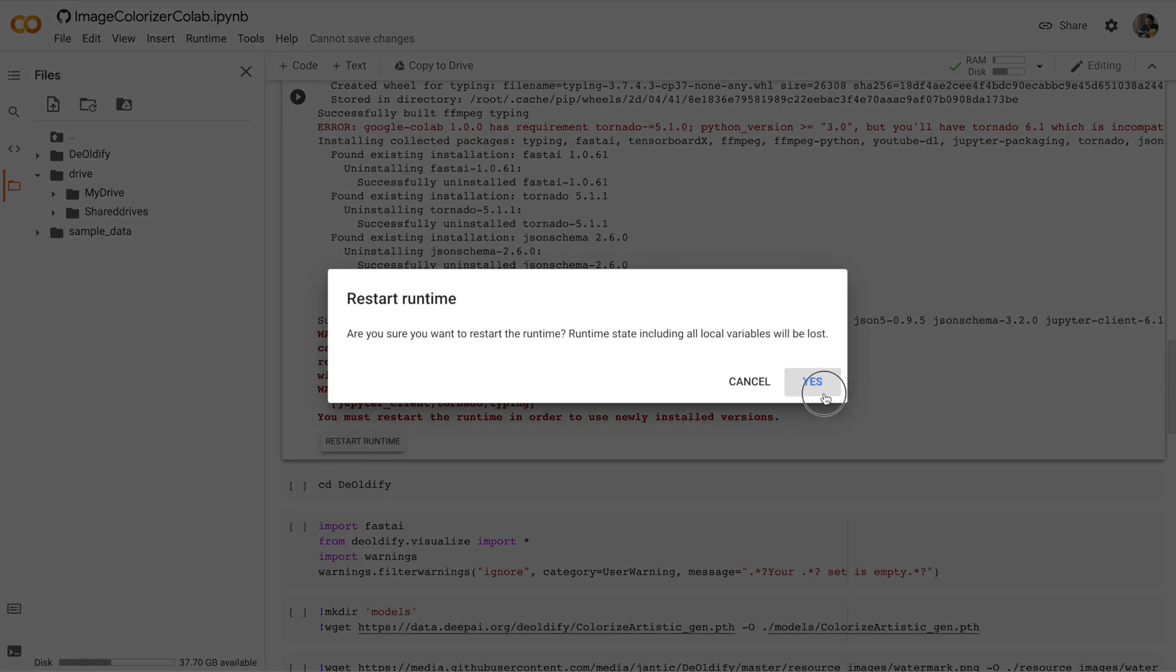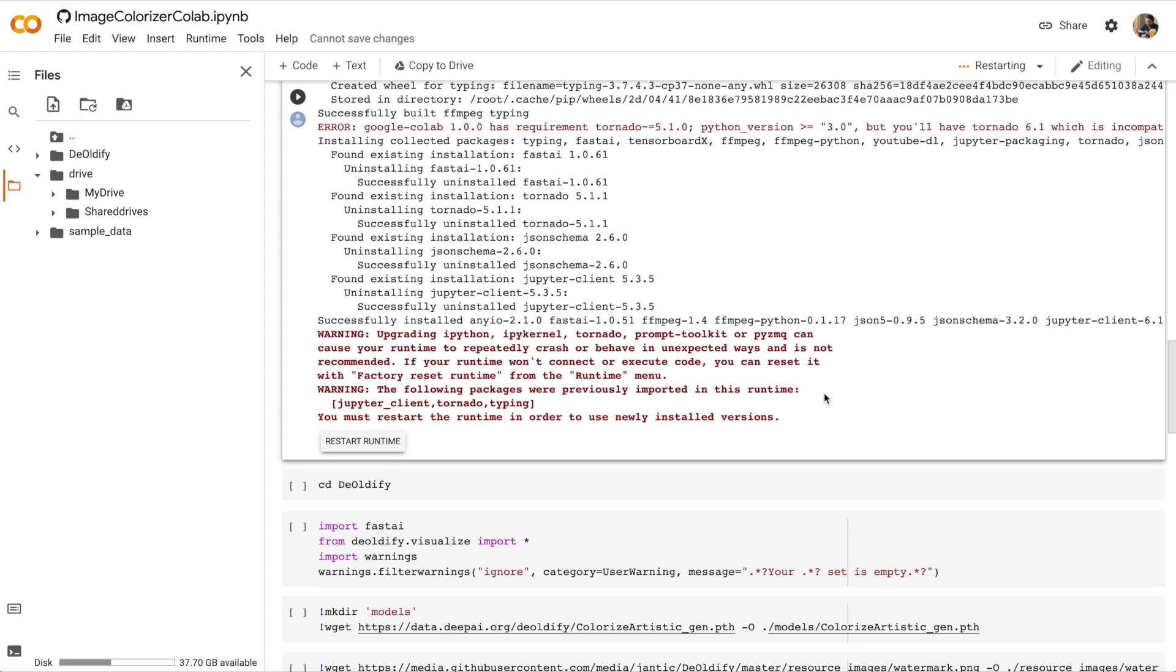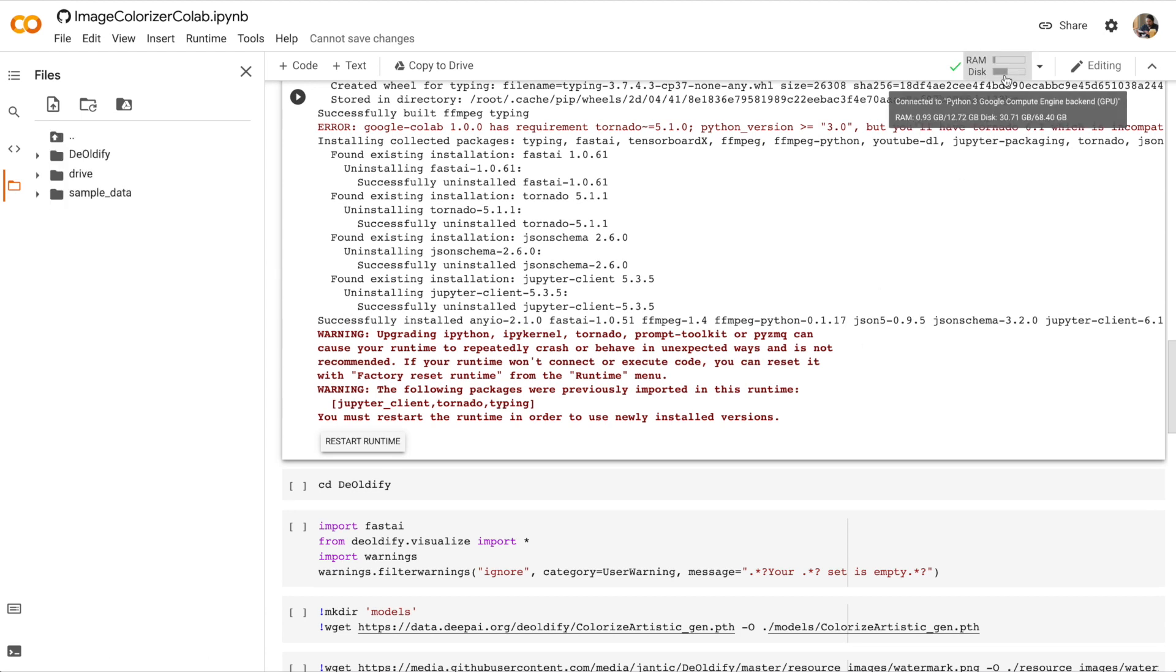And then click Yes. In the top right-hand corner, you'll see that our runtime is restarting. Okay, it's showing RAM and disk again, so we're connected.